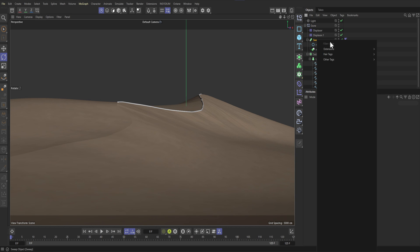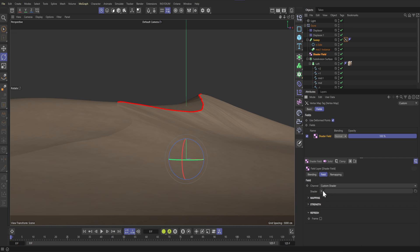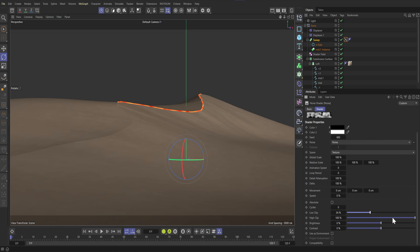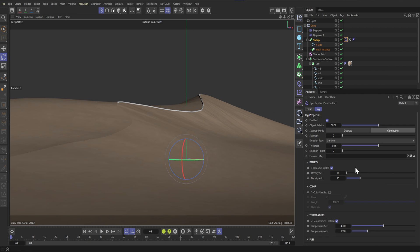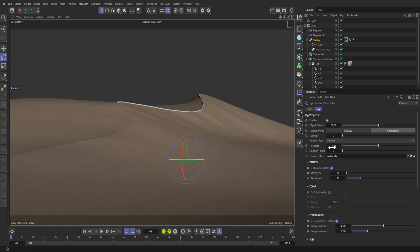Select the sweep and add a vertex map. Go into fields and add a shader field. Let's put some noise in there — make it a bit more contrasty. And why not animate it as well? Select the sweep and add a pyro emitter on it. The self-igniting dunes! Add the vertex map into the emission map to get some break-up on where the smoke spawns.